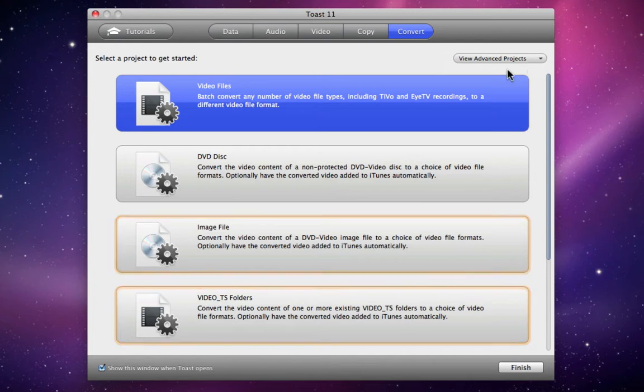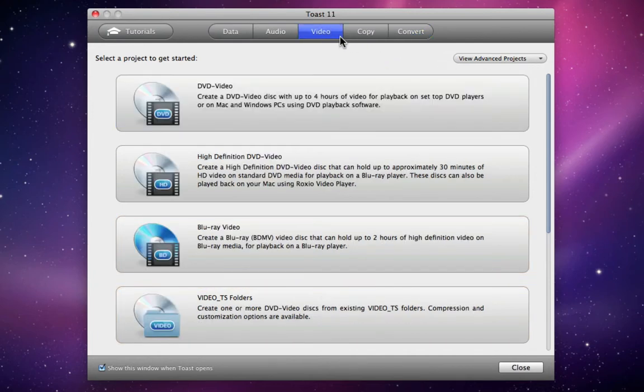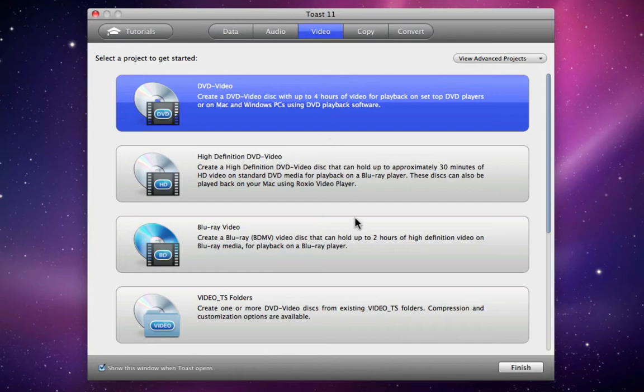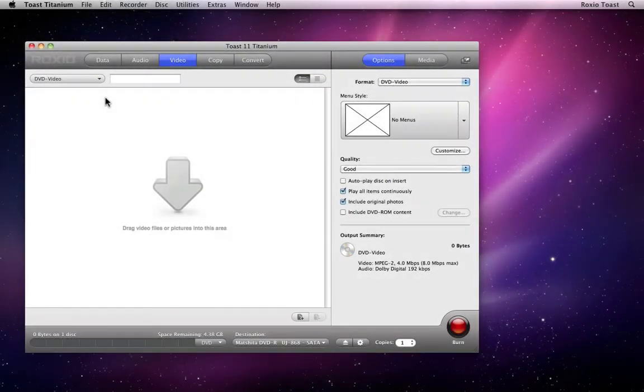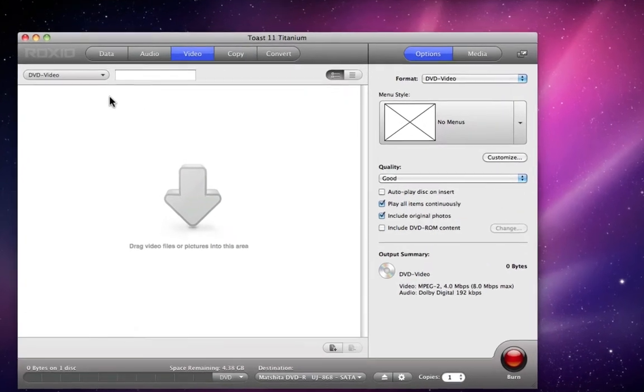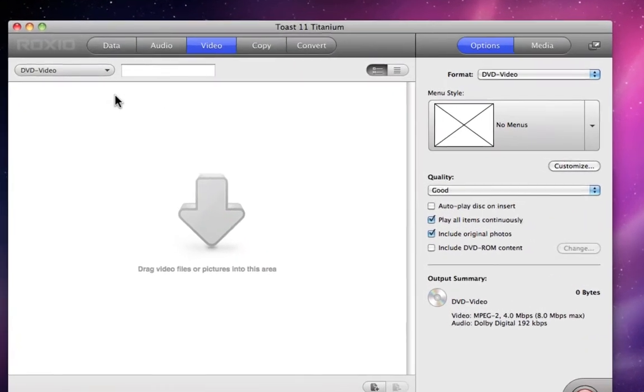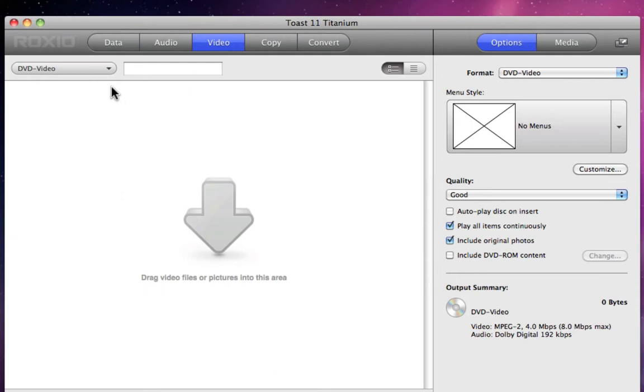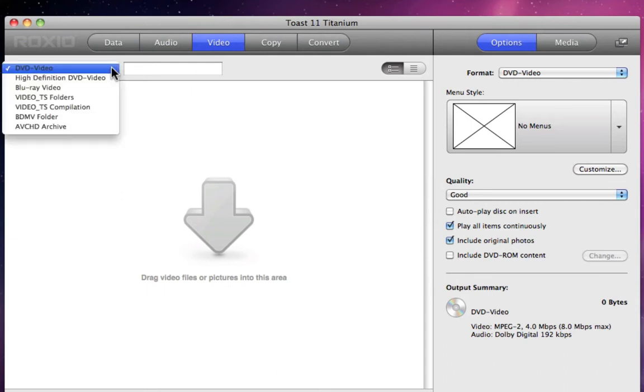Now let's go back to the Video tab, select DVD Video, and click Finish to get to the main window. Before we get into the Toast interface and workflow, I want to point out the categories to the top. These are the same as in the assistant, so changing our project once inside the main window is as simple as clicking on one of them and choosing a project type in the dropdown menu to the left.